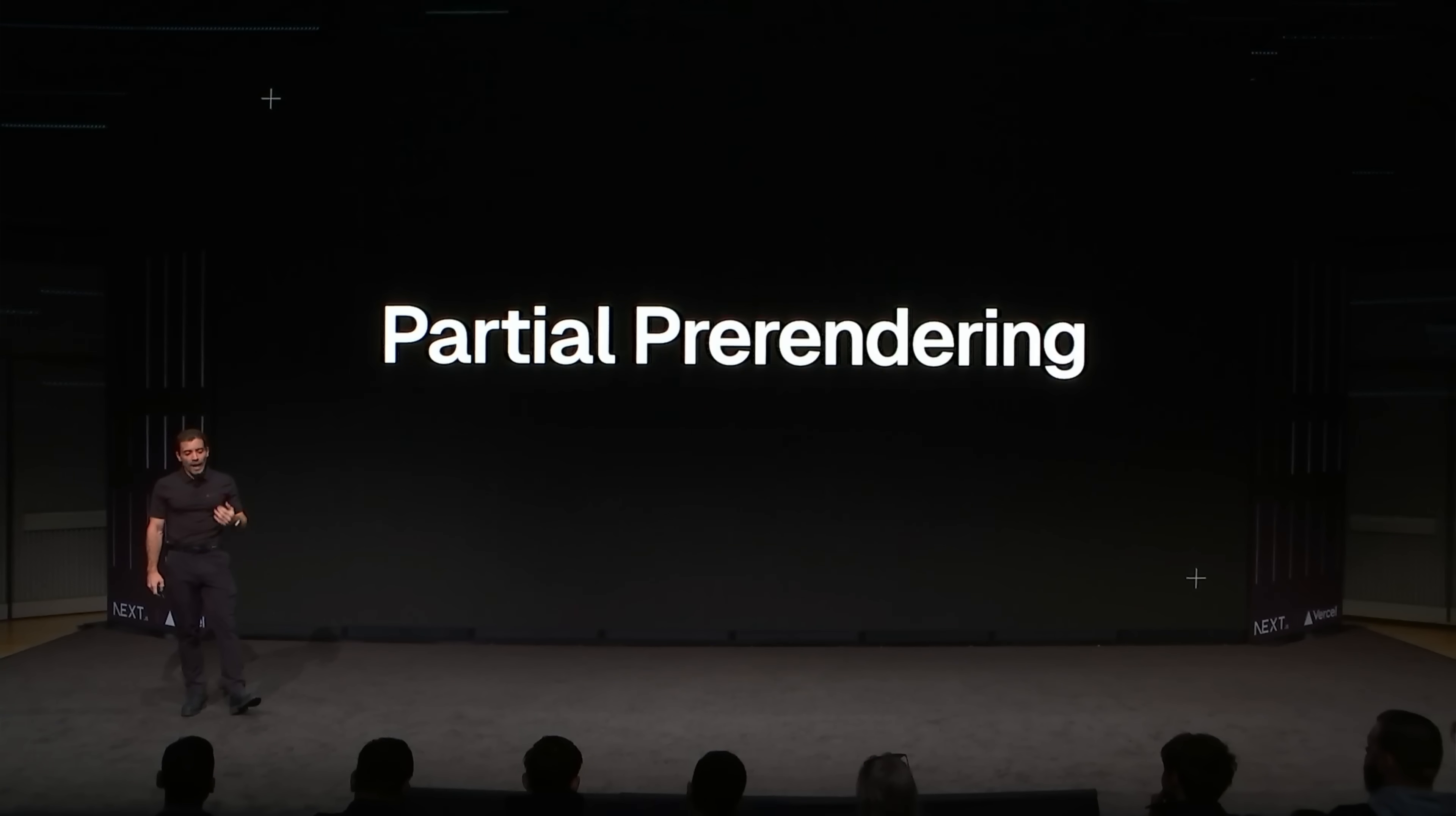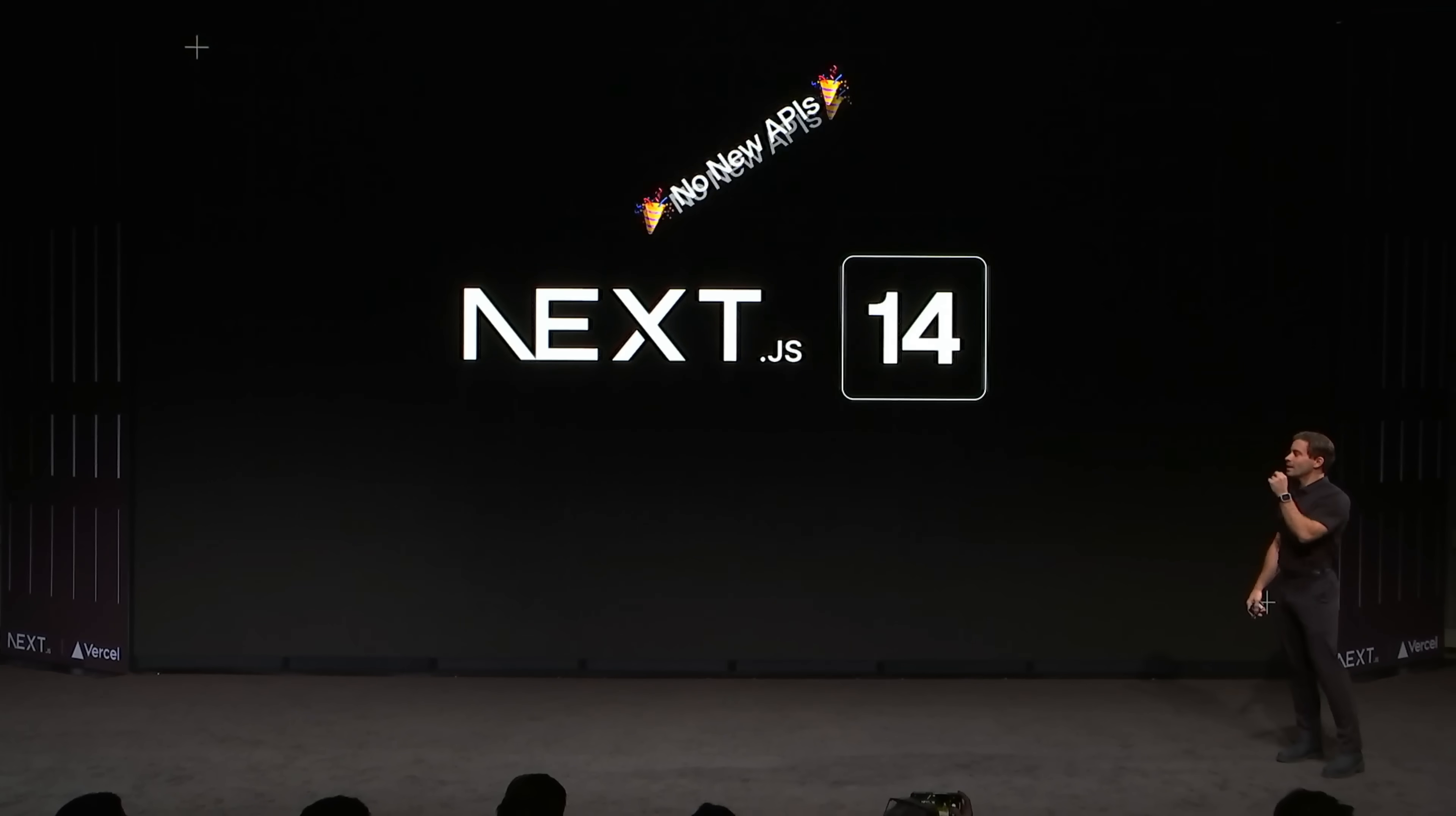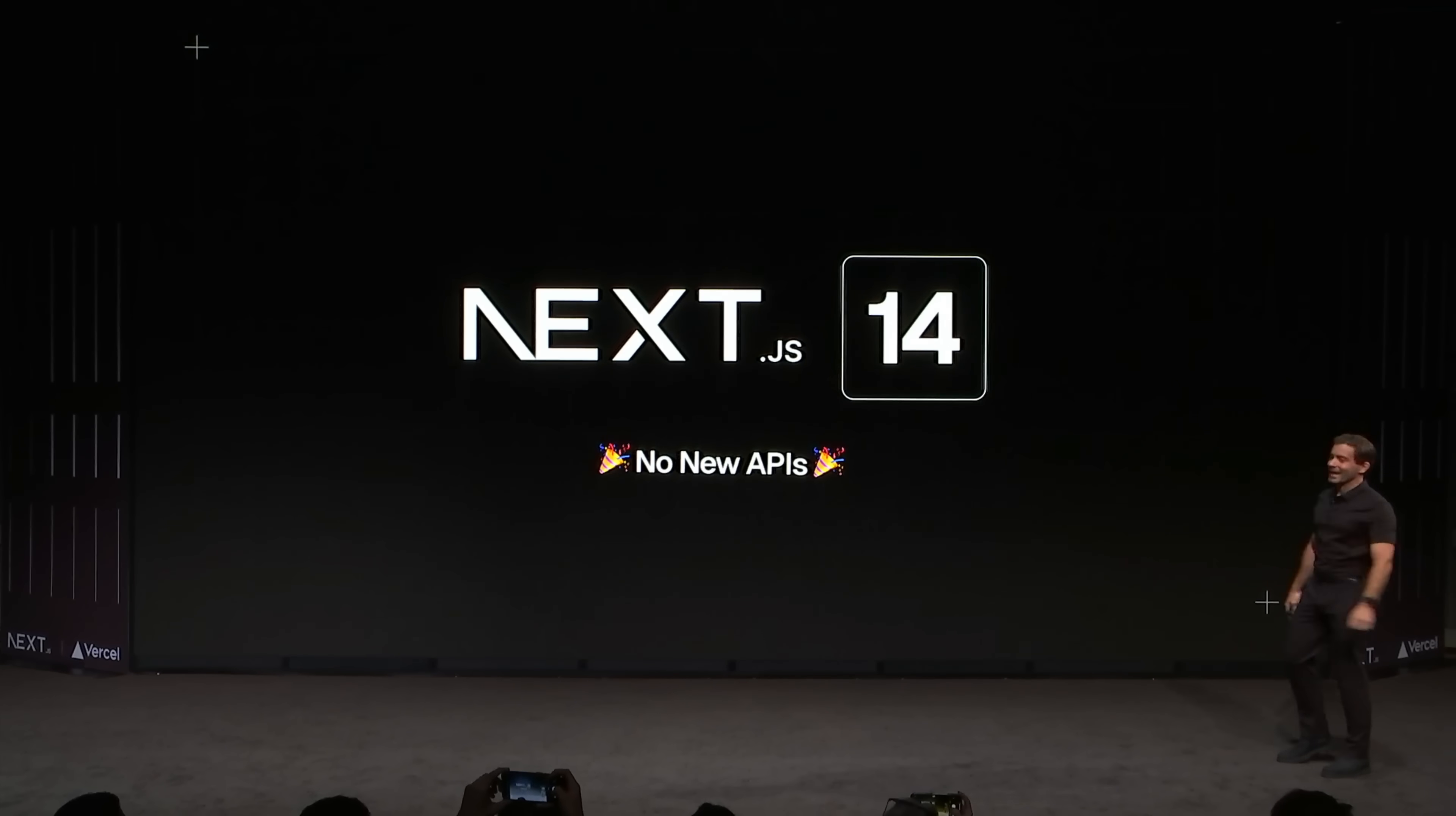We're working on something in Next.js I want to show you an early look at and it's called partial prerendering. It allows you to have the best parts of both static and dynamic rendering in the same page with no new APIs.